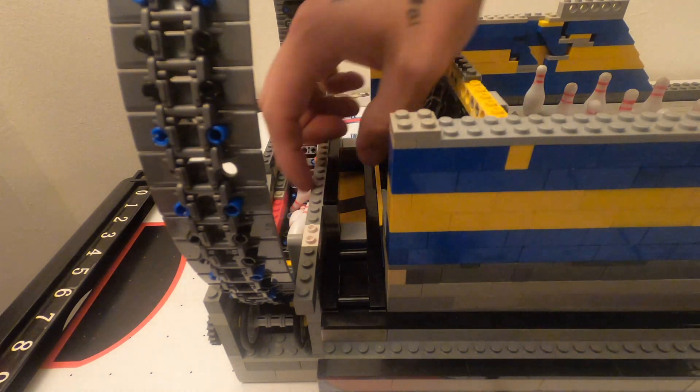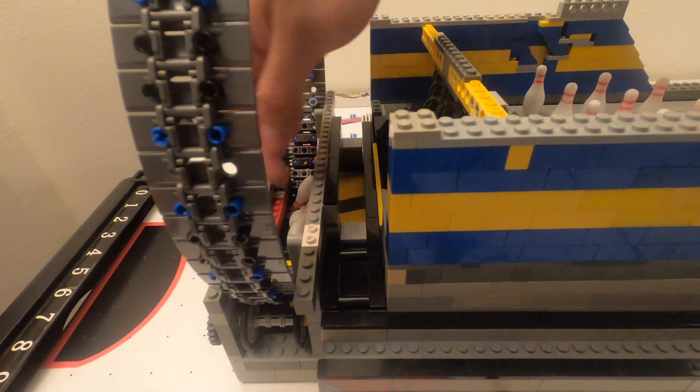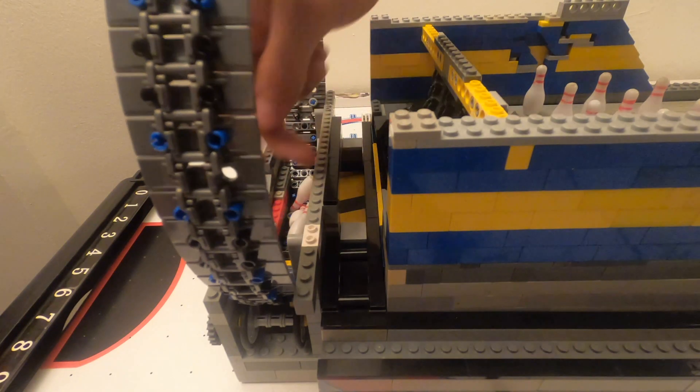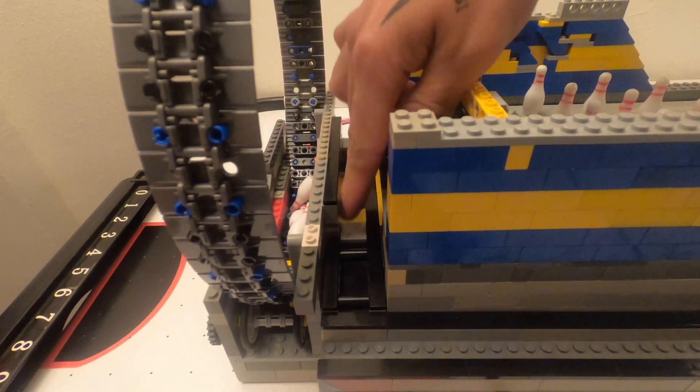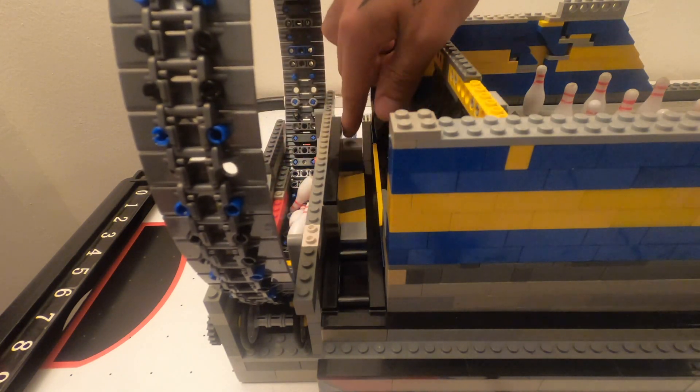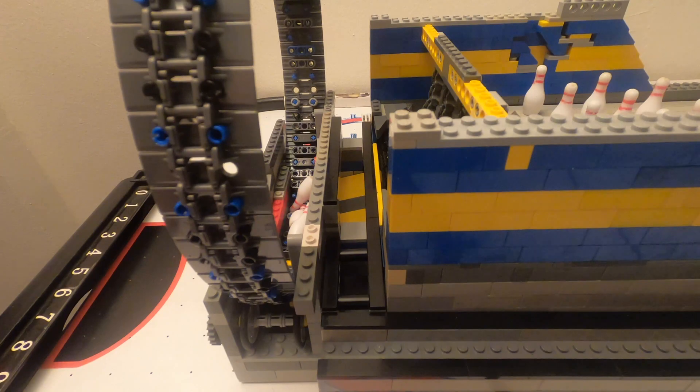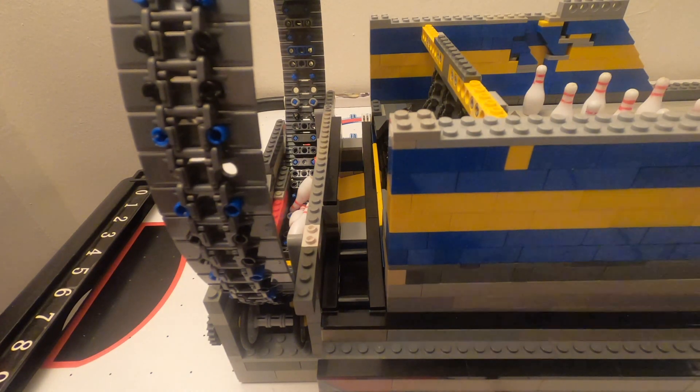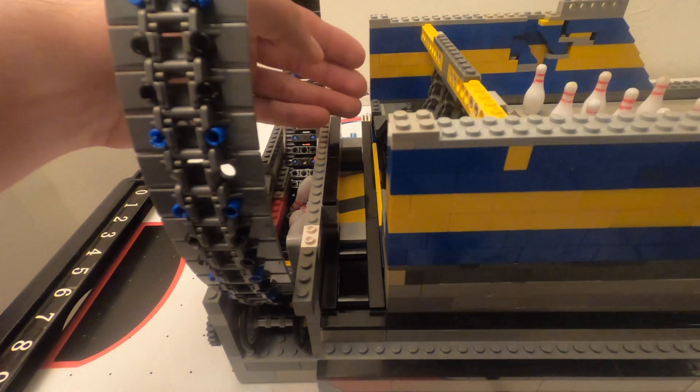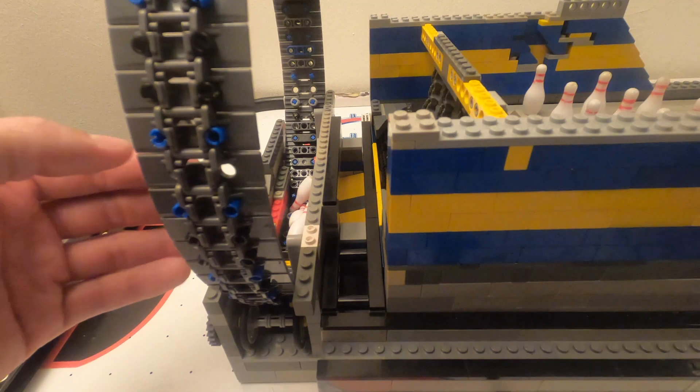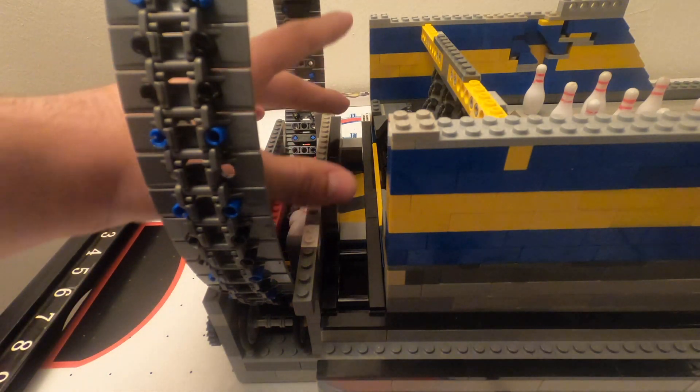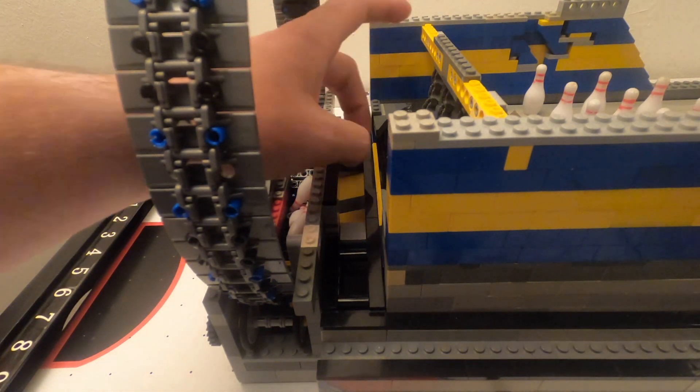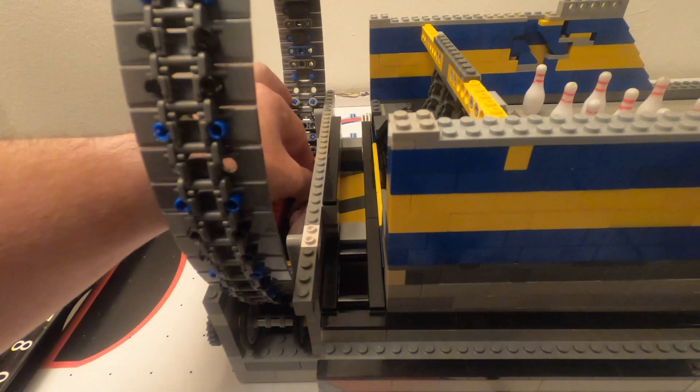But instead of this back rail going all the way through, it's only here at the end. I built out from the face of this wall one stud over here, and that is more than enough to keep the ball from going into the pinwheel but also allowing the pins to go through without getting stuck.